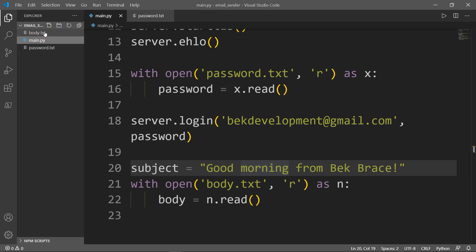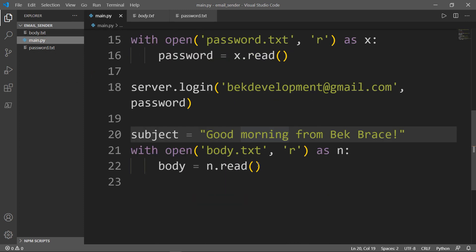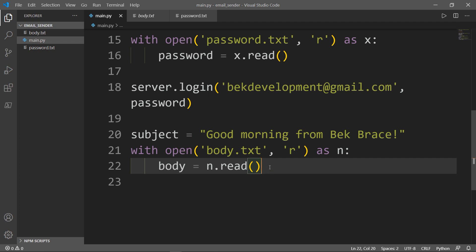Finally, I need to get my message, and the message is simply the subject and the body. The message will be equal to, and I'm using the f-string, I'm saying subject equals the subject.